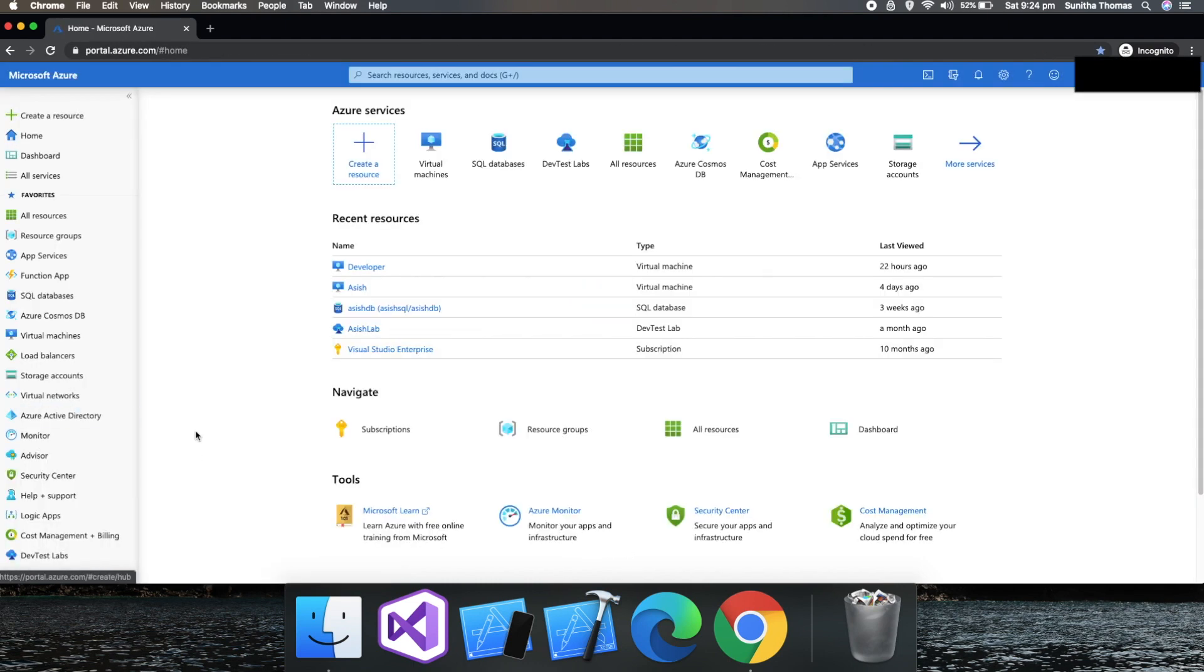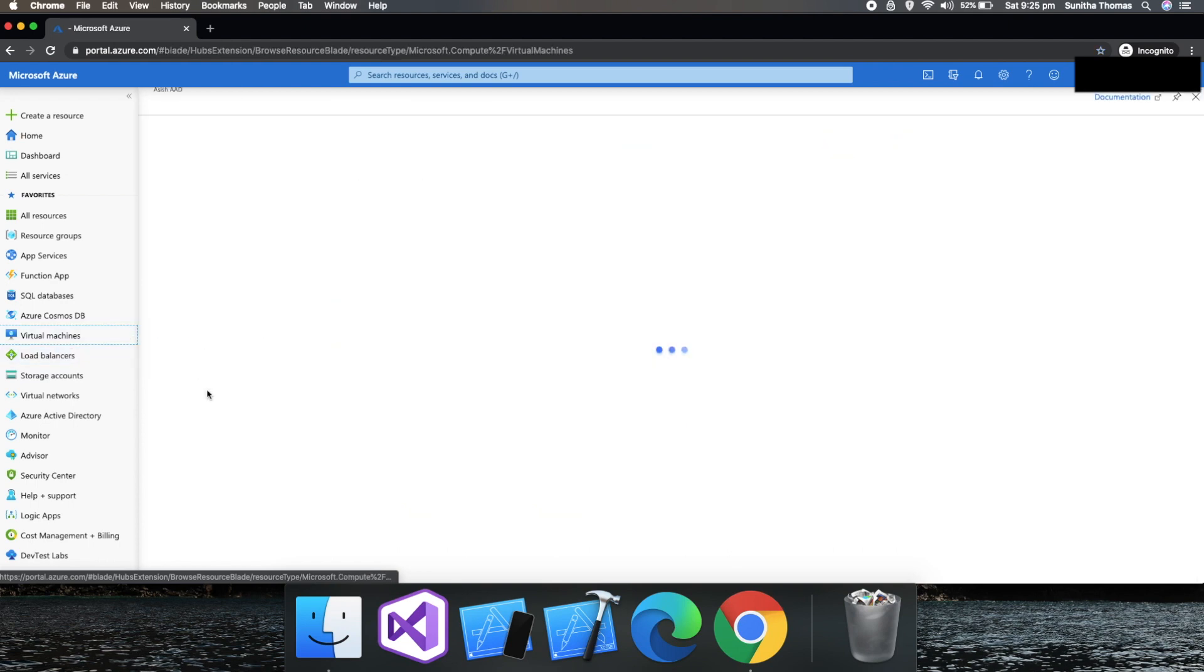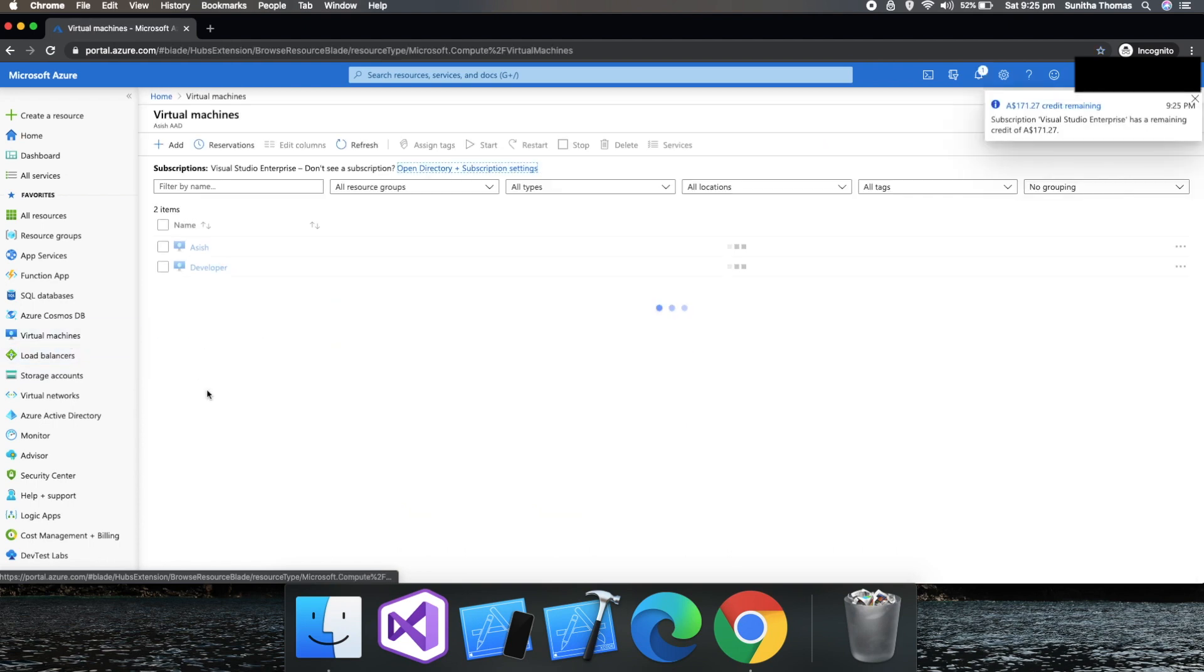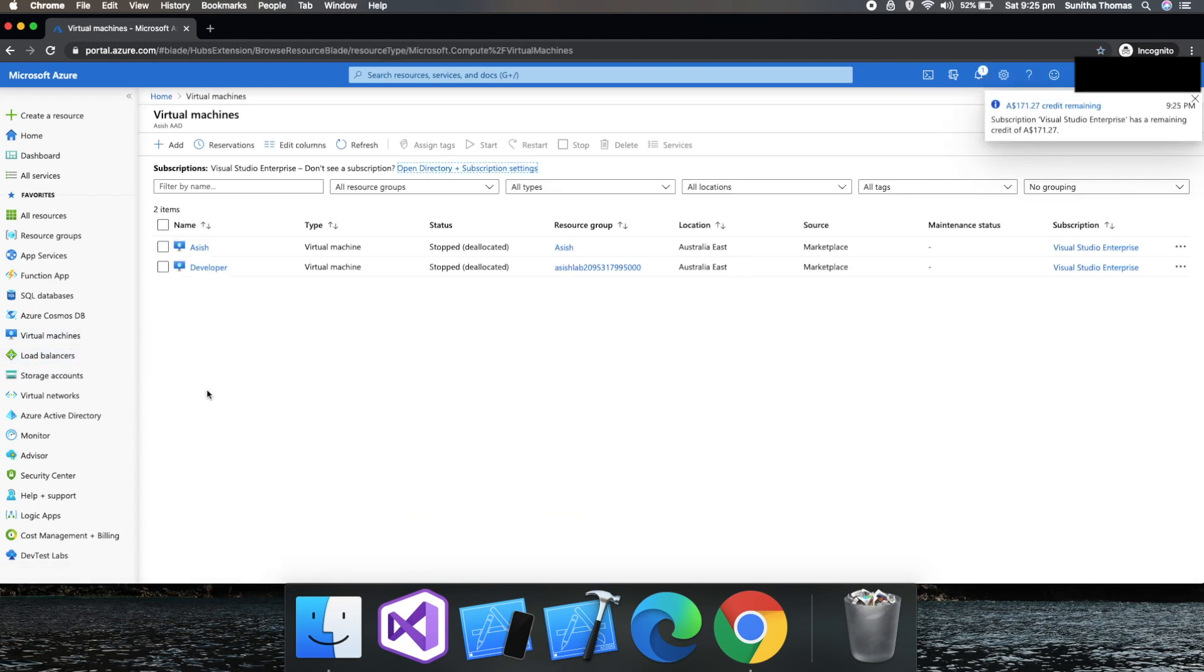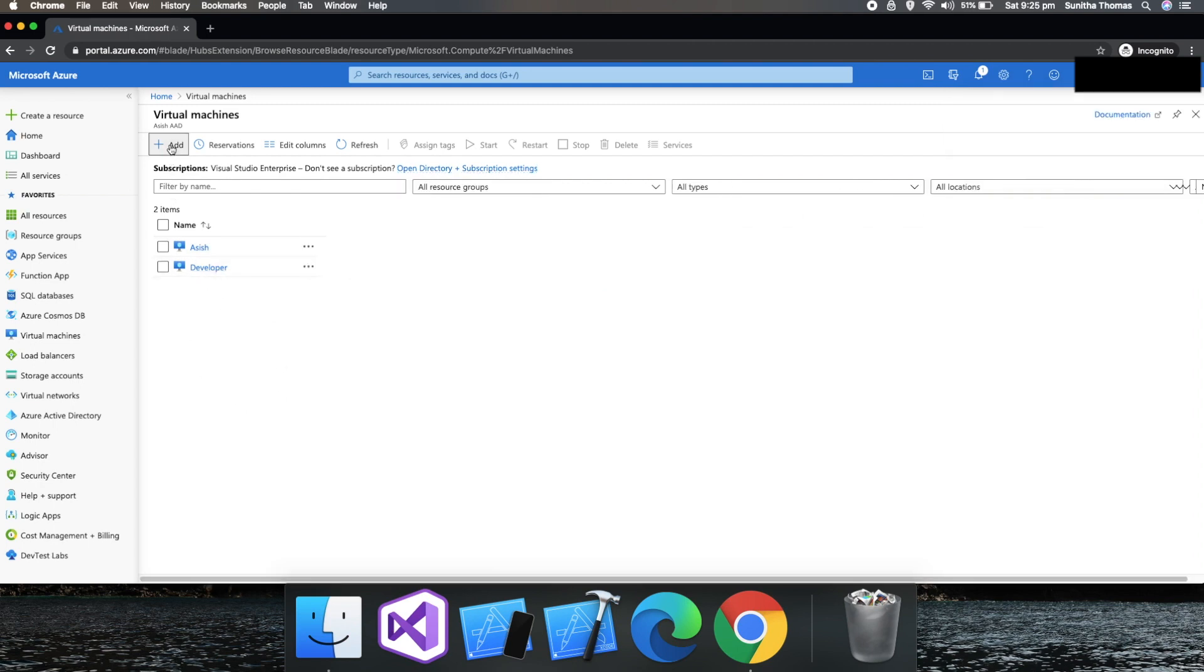Okay, now we are into the portal. Let's try to create a virtual machine. So here I already got two virtual machines. Let's try to create a new one. Click on add.